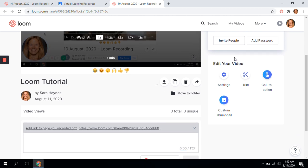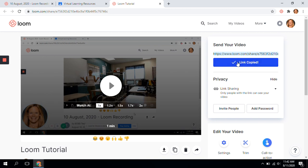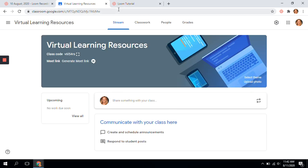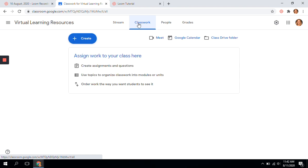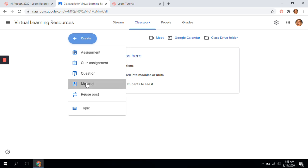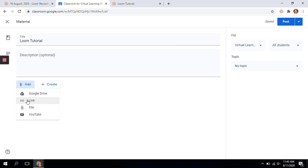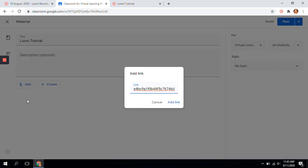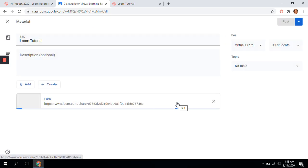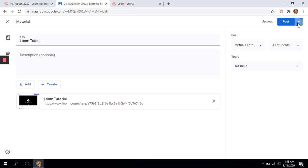One of the things that I do is copy the link after I'm done with the trim. Then you can simply paste it into your Classroom. I'll paste it in my virtual learning resources, create a post or material, call it 'Loom tutorial,' add it as a link and paste it. Once that gets pasted in, you can post it or schedule it whenever you want. And that is done.